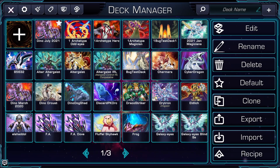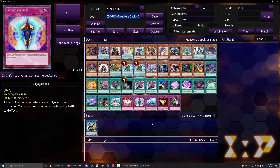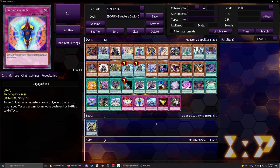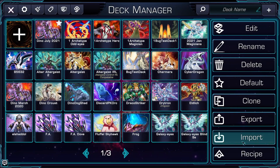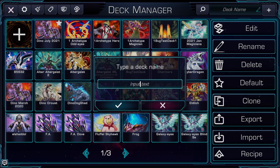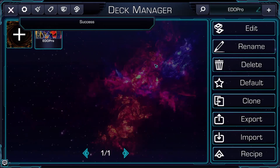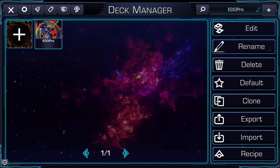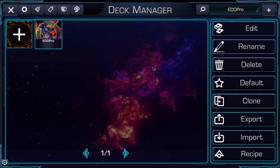More often than not, you won't be making a deck from scratch. So let's talk about a few methods of importing decks into Omega. Let's say you wanted to import a single deck from EDO Pro. All you have to do is open EDO Pro, go to the deck you want to copy, and press CTRL+C. This will copy the deck code into your clipboard. Then, all you need to do is click Import, and then Copy Clipboard Deck. It will ask you to name the deck, and it will automatically search for that deck name so you can easily find it and start editing. This method utilizes the YDKE format.